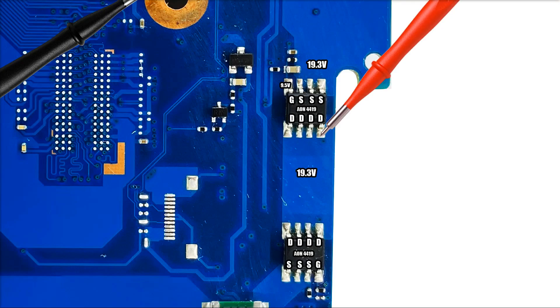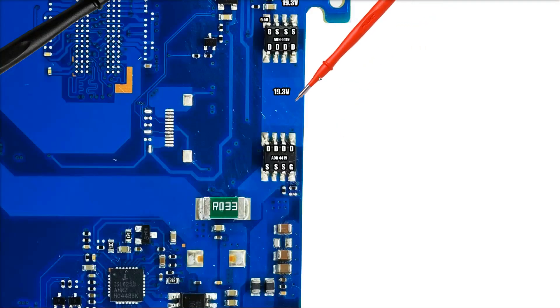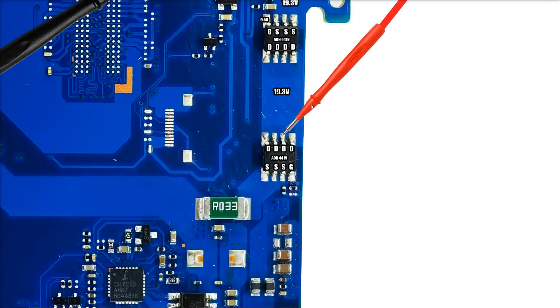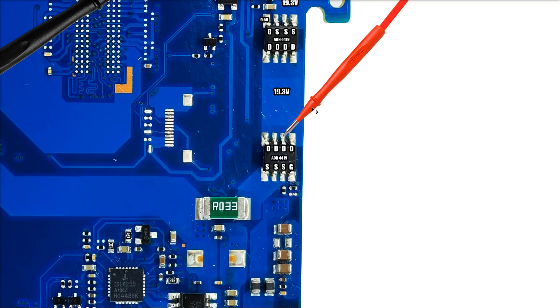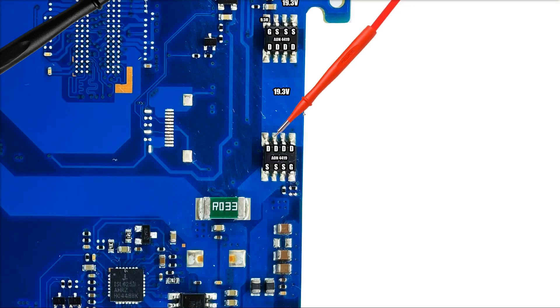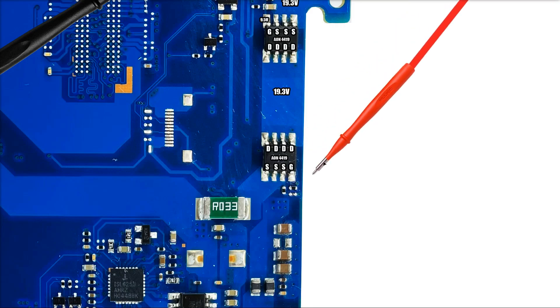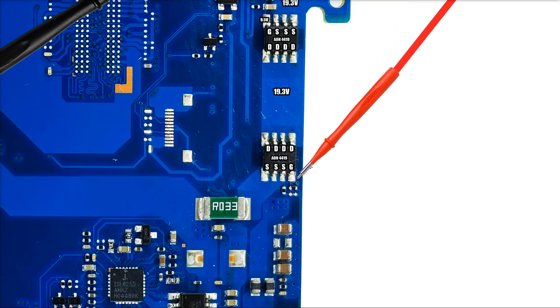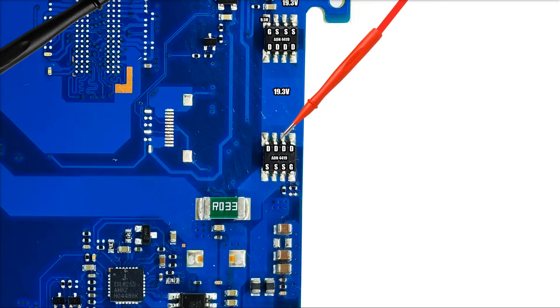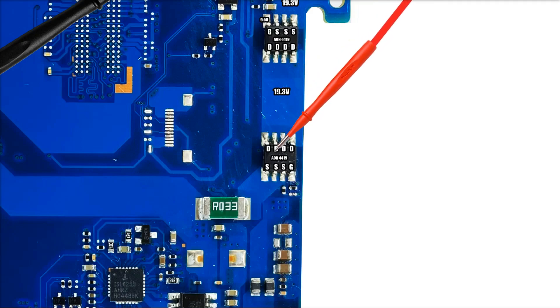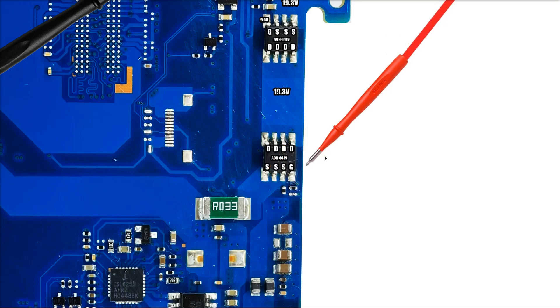Next I checked the drain pins of the second MOSFET and just confirmed that our 19.3 volts is also present here. When I placed my probe there with the multimeter I find that there is 19.3 volts on the drain pins of the second MOSFET also. This is also a 30 volt P-channel MOSFET, so the expectation here would be that if the gate is low, our 19.3 volts comes through from our drain pins and onto our source pins.